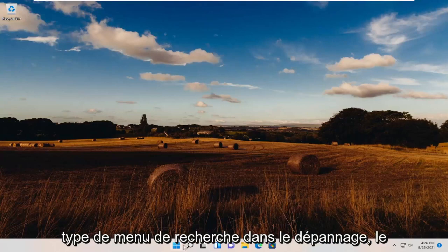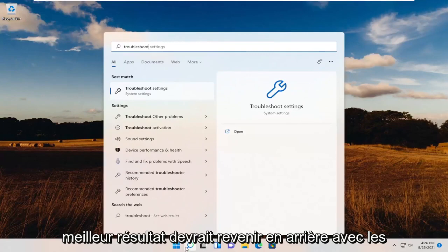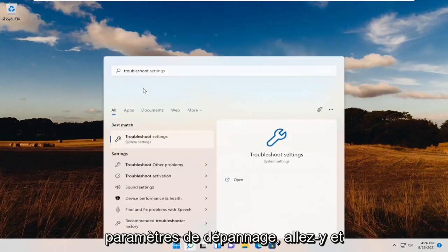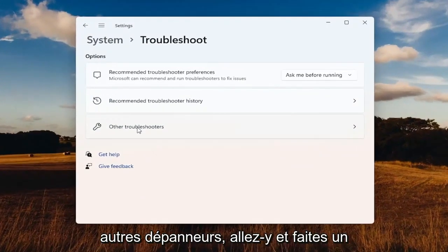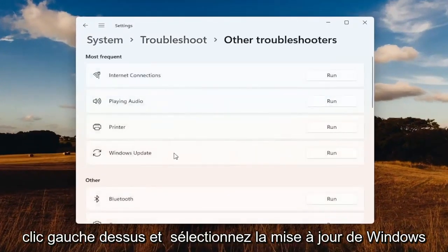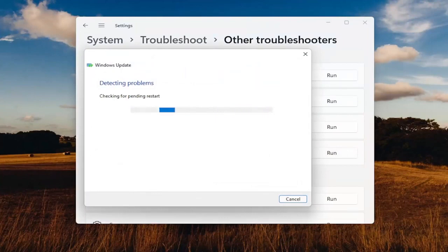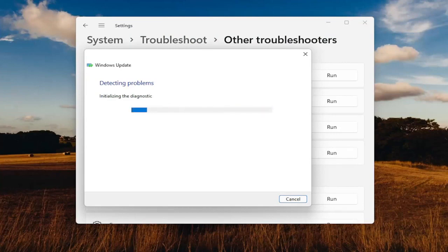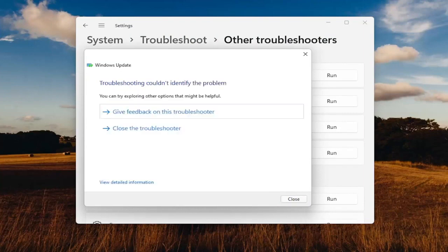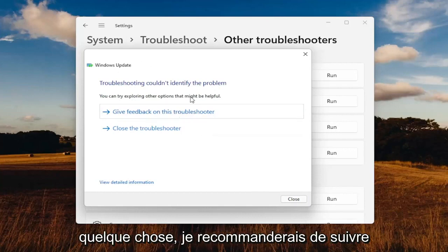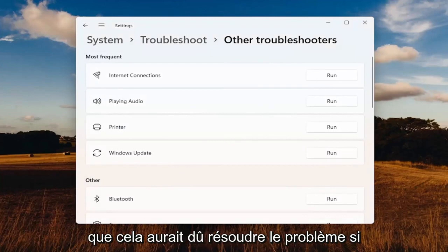First thing we're going to do is open up the search menu and type in Troubleshoot. Best results should come back with Troubleshoot Settings — go ahead and open that up. You want to go select underneath Other Troubleshooters, left-click on that, and select Windows Update, then select the Run button. If it's able to locate or identify anything, follow along with the on-screen prompts, and hopefully that should have resolved the problem.